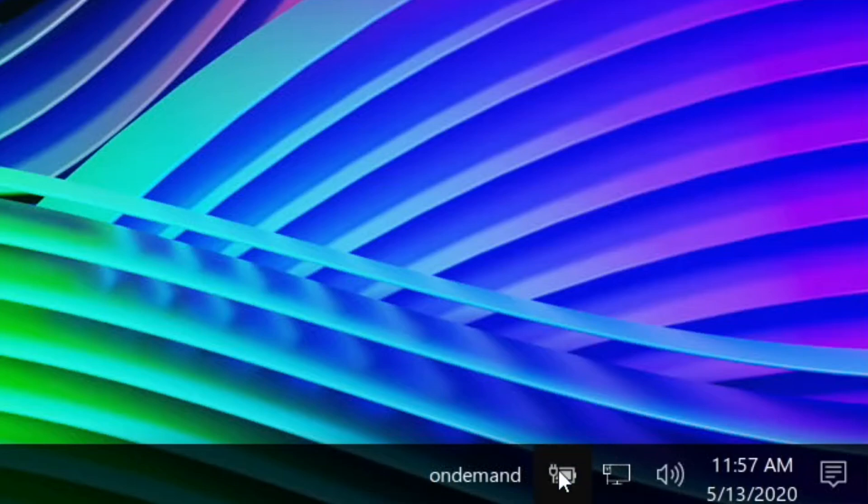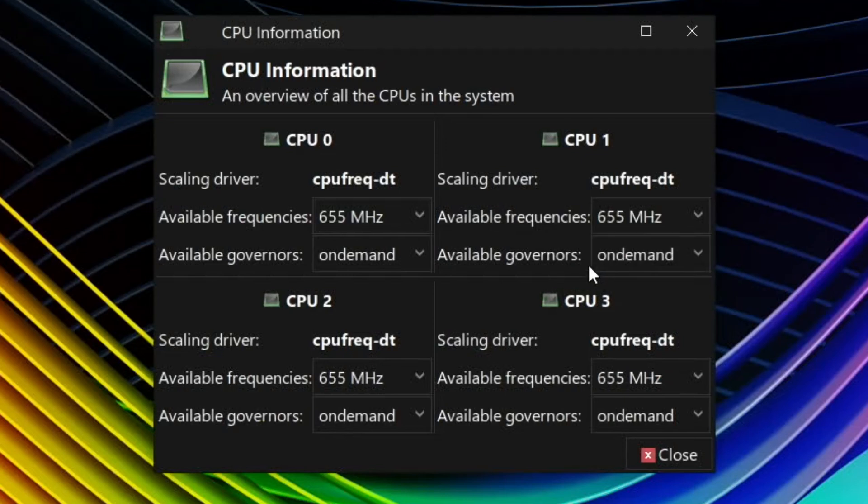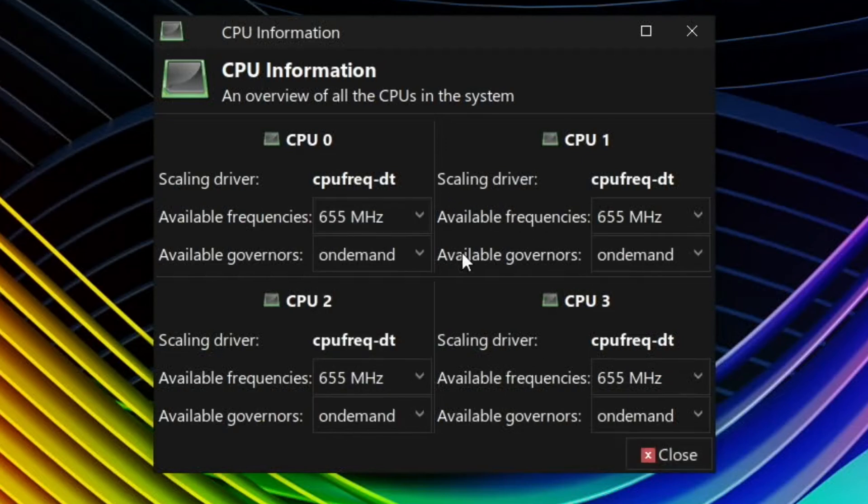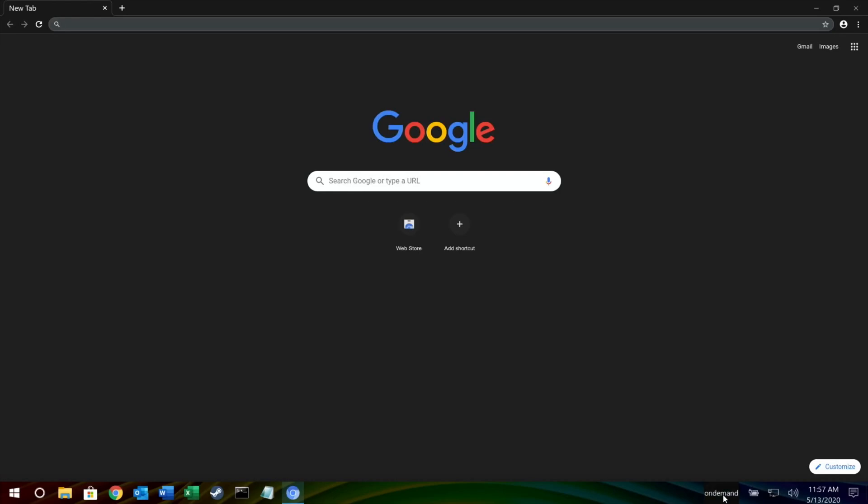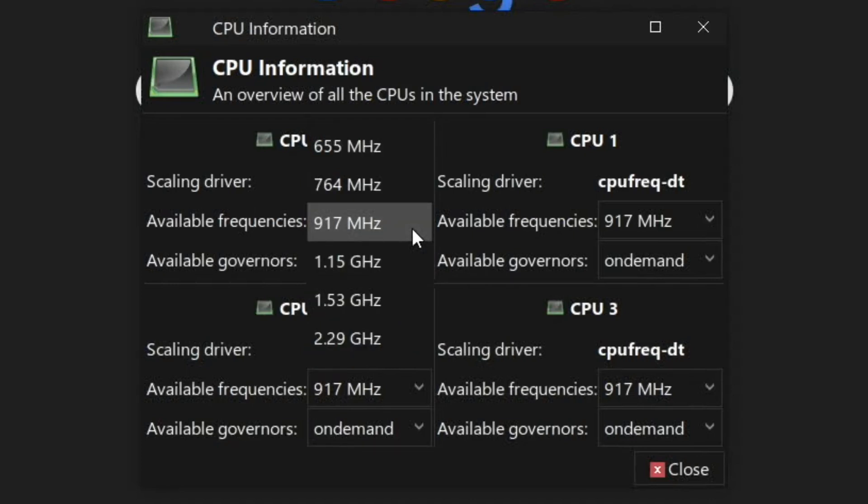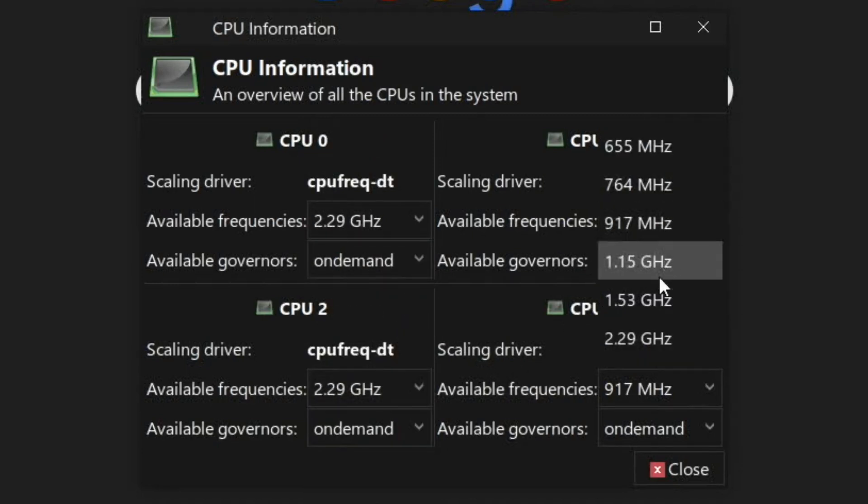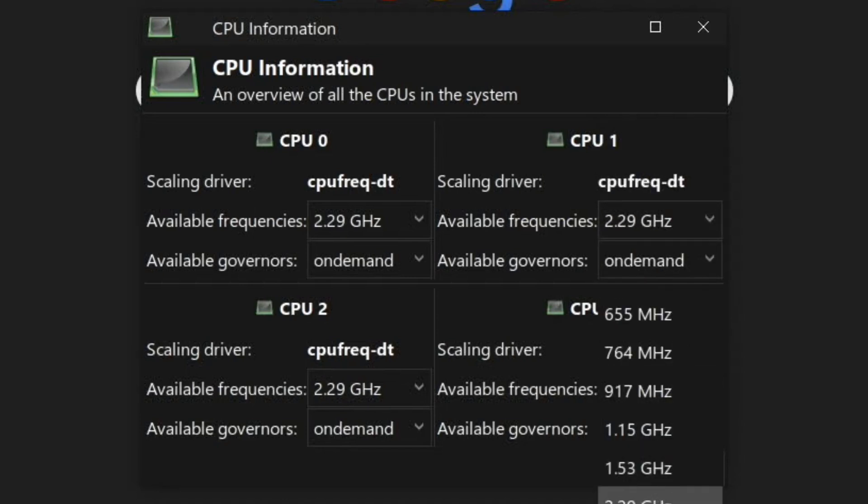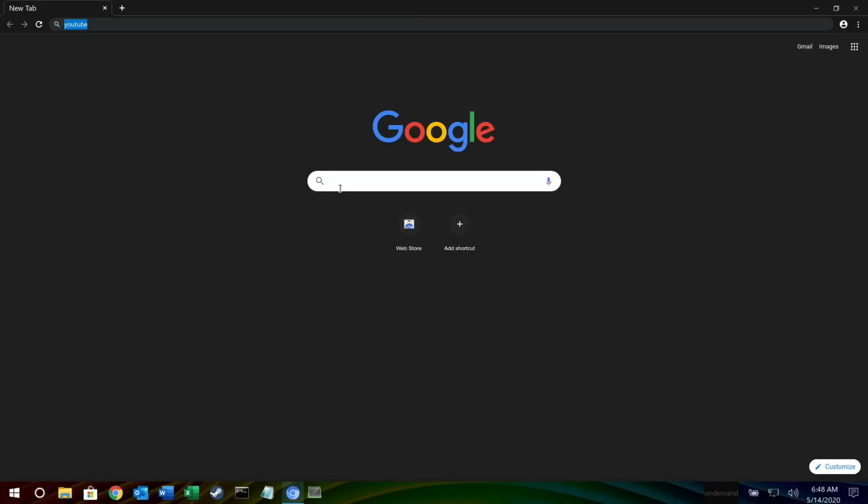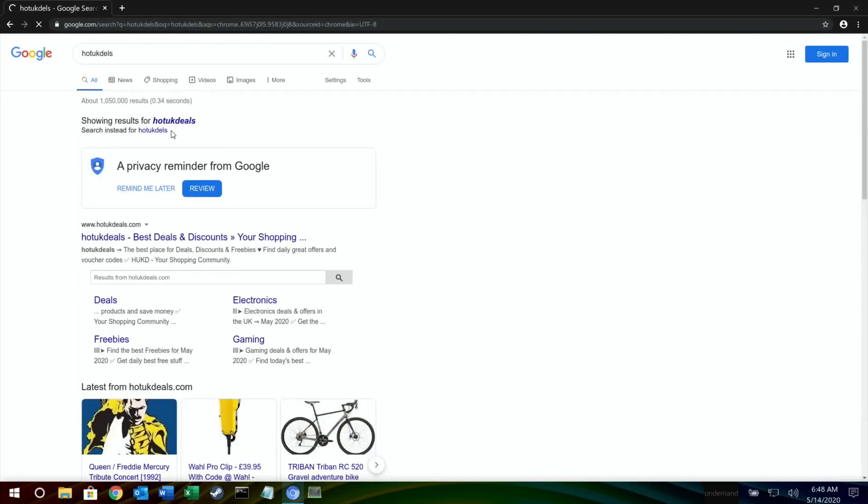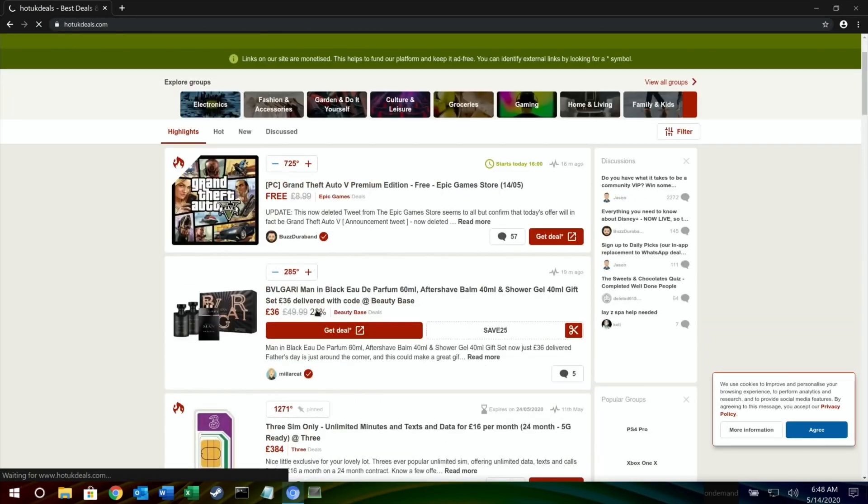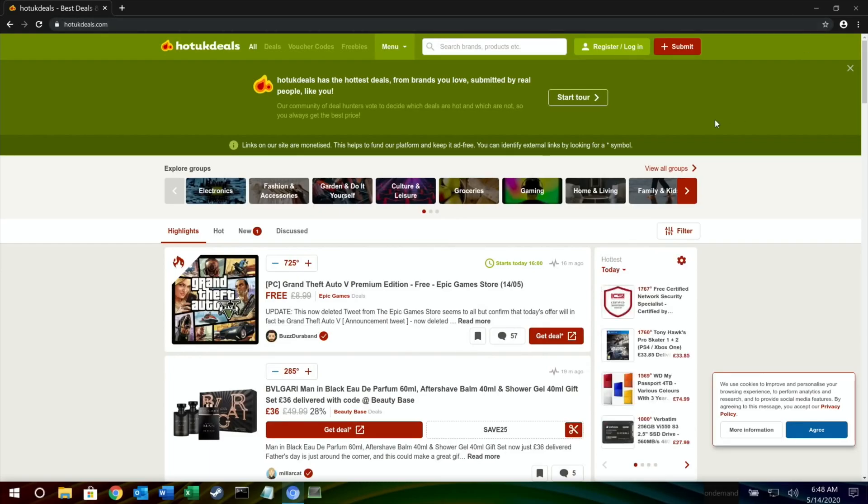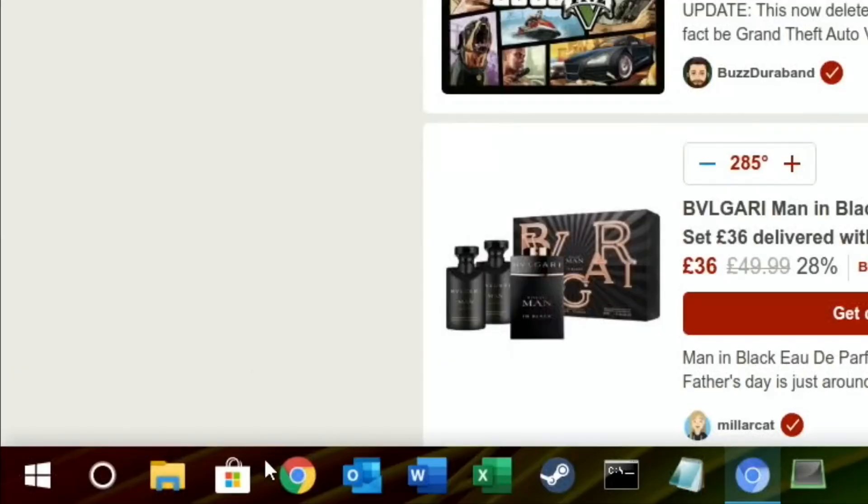I don't know what the on-demand thing is. Oh, CPU information available frequencies. Let's try it and see what happens if I start something up. So start up Chromium and then get that on-demand. Don't know what that does. Let's give it a go. Let's just do a quick web search first of all. Hot UK deals.